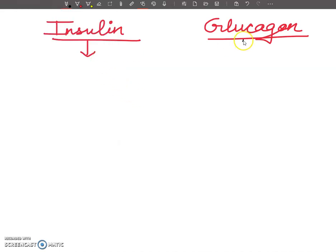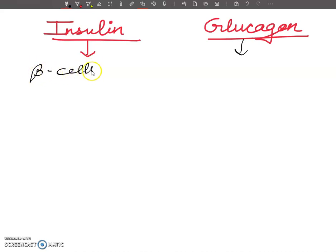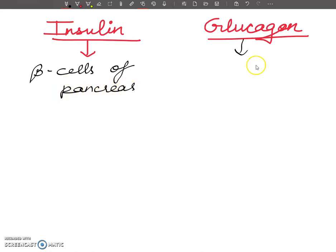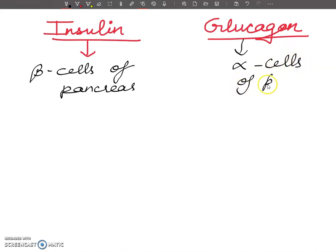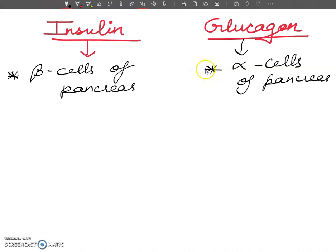Insulin and glucagon were discussed in previous videos, but here I want to give you a comparative view. Insulin is secreted by beta cells of the pancreas, from the Islets of Langerhans. Glucagon is secreted by alpha cells. The Islets of Langerhans have alpha, beta, and delta cells — alpha secretes glucagon, beta secretes insulin, and delta secretes somatostatin.